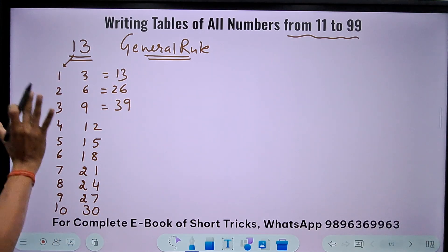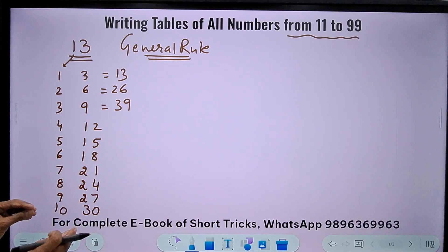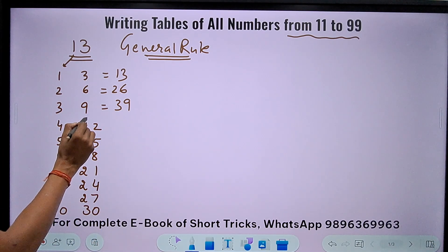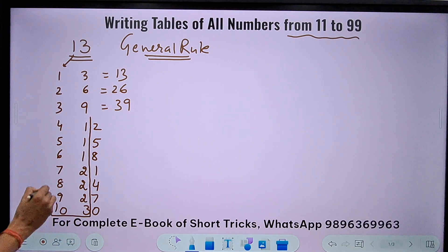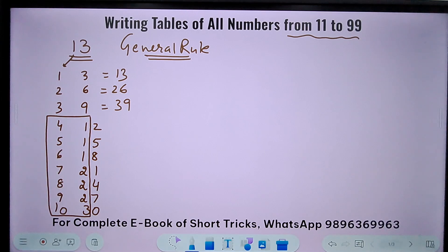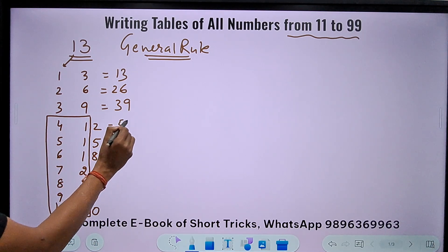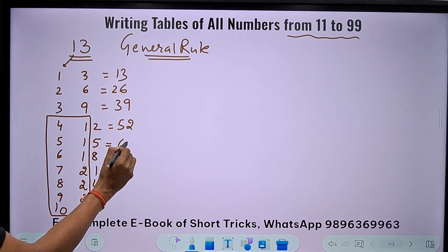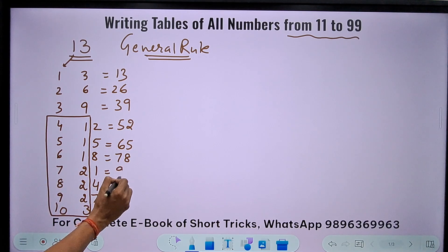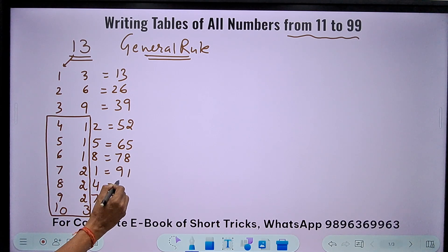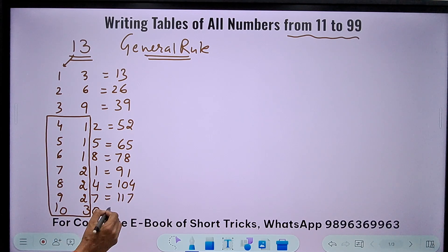When we get double digits in either or both columns, we make a small correction. Separate out the tens digit and add it to the adjacent column, keeping the units digit. So: 4+1=5 and 2 gives 52; 5+1=6 and 5 gives 65; 6+1=7 and 8 gives 78; 7+2=9 and 1 gives 91; 8+2=10 and 4 gives 104; 9+2=11 and 7 gives 117; and 10 plus 13 gives 130.